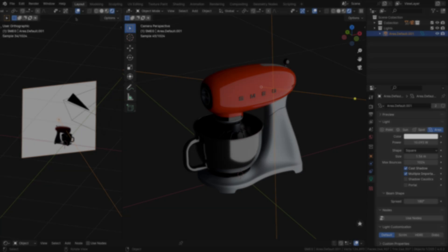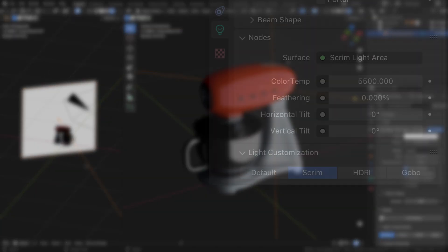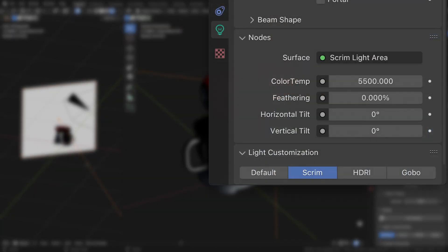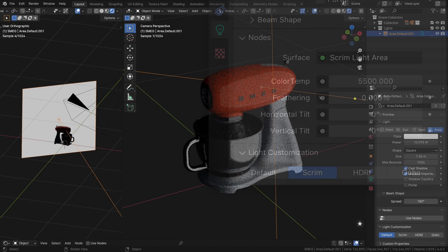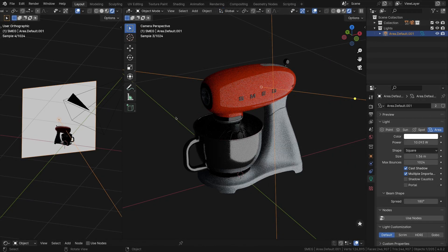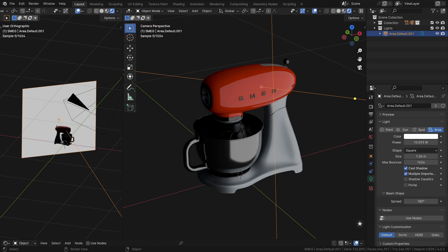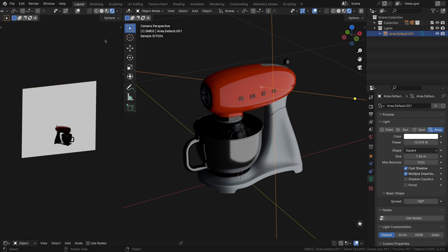Light Wrangler offers unique light customization features for the Cycles render engine. These features are located in the Light Customization panel, found in the Light Data tab on the right side of the screen. Default Blender Area lights use plain white RGB emission, which may not produce the most realistic lighting for two reasons.